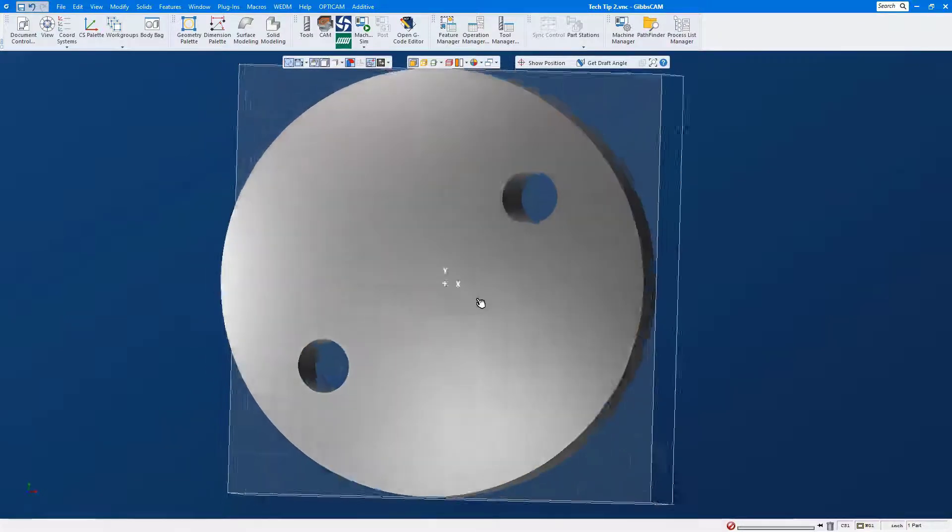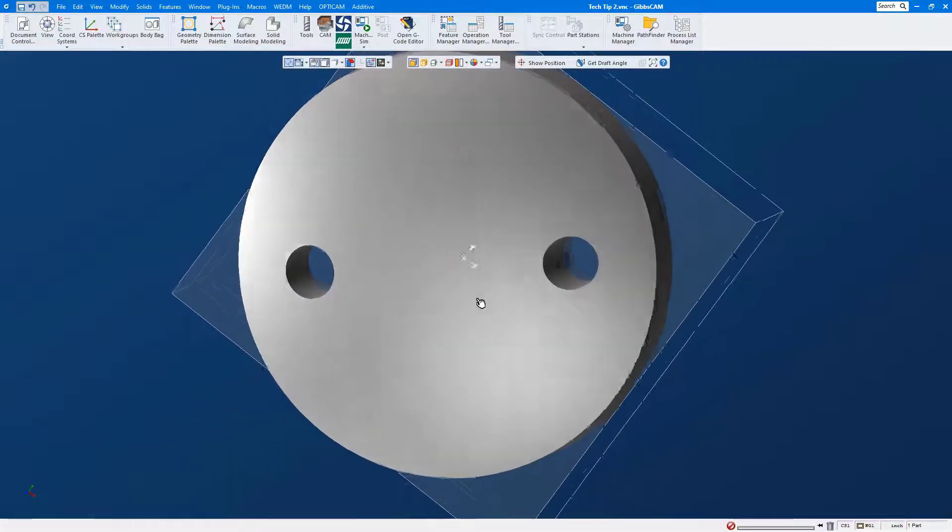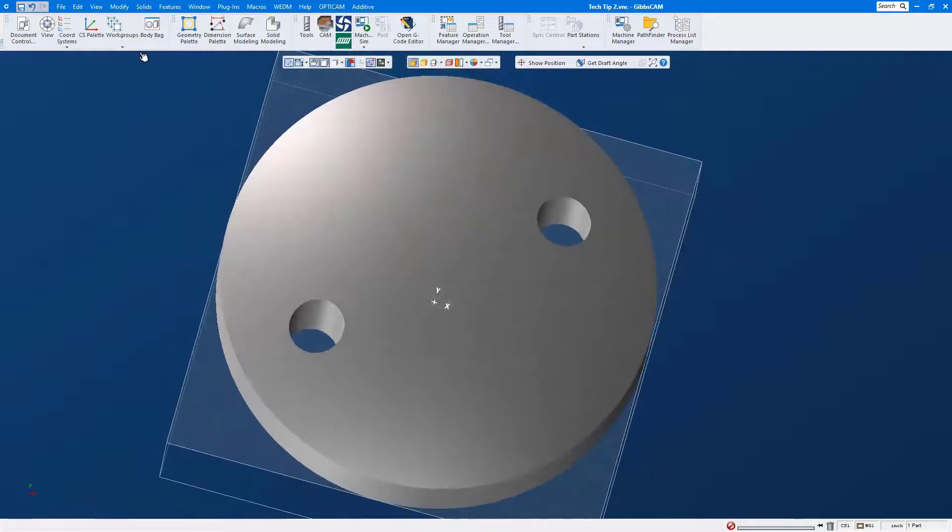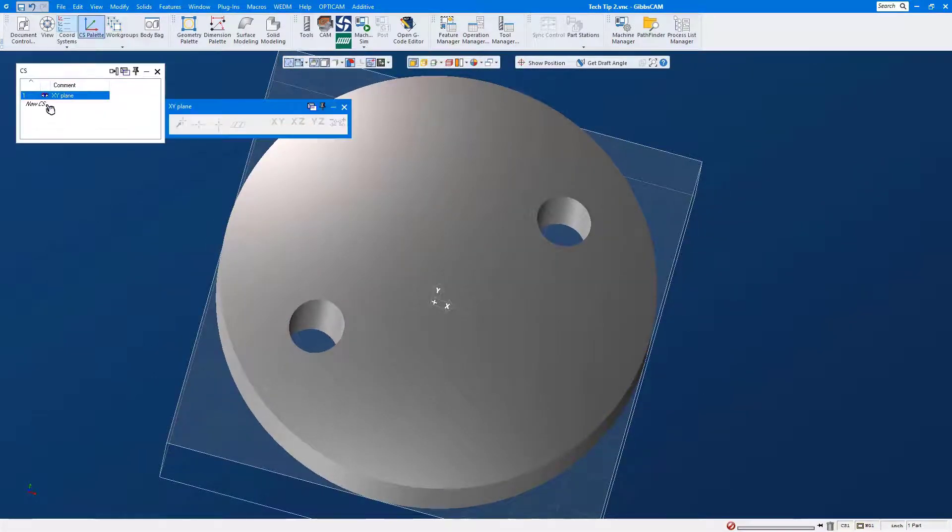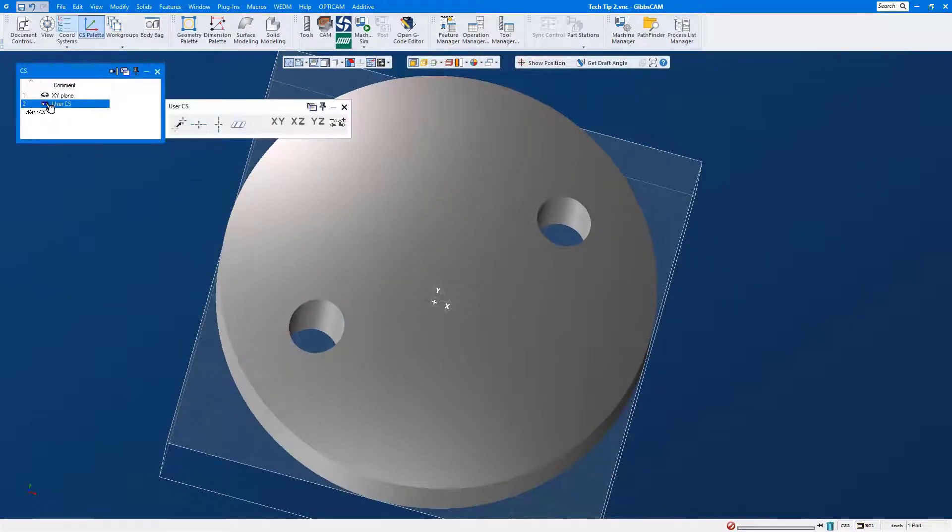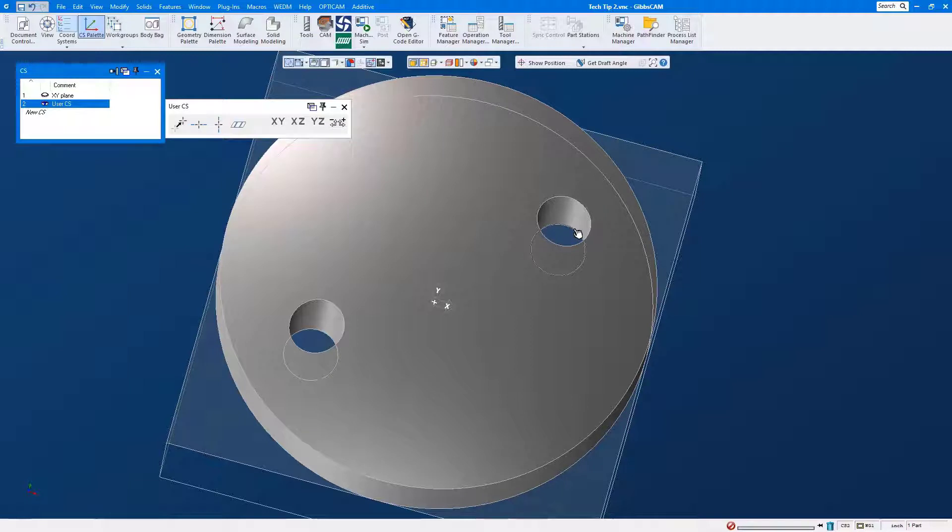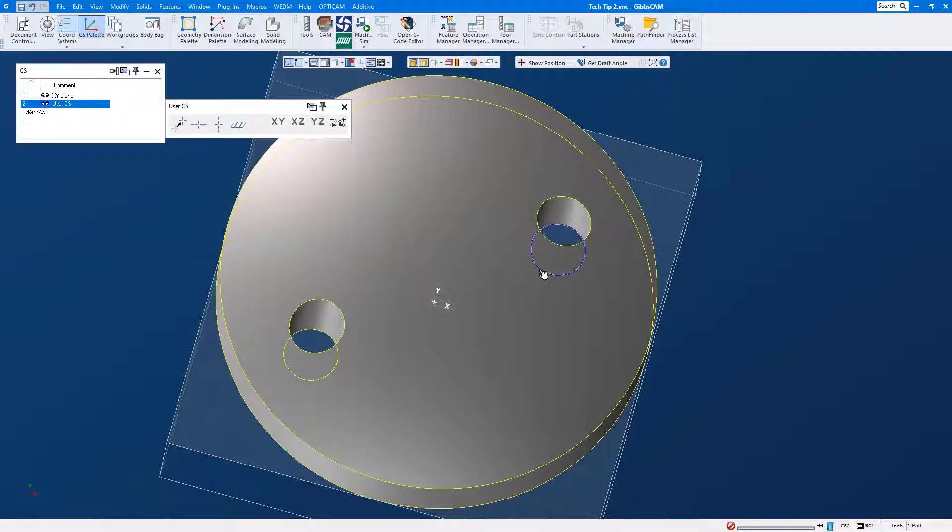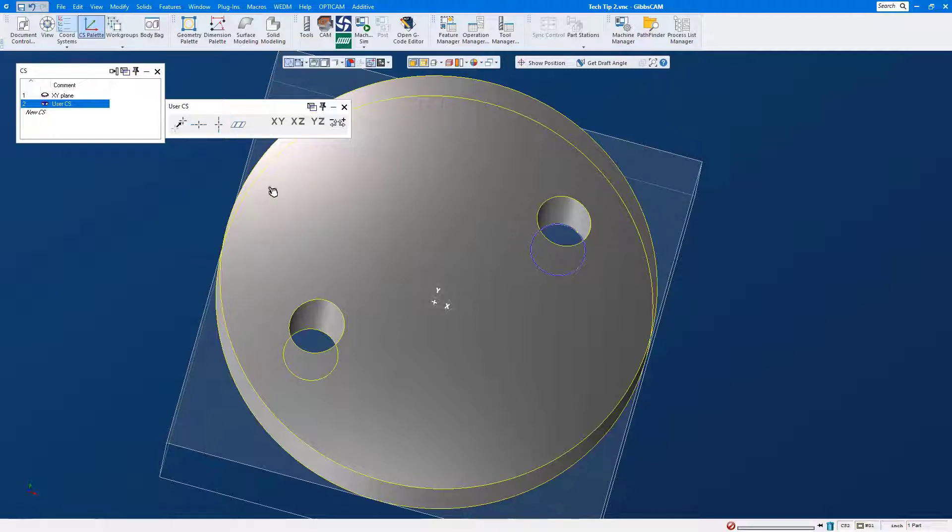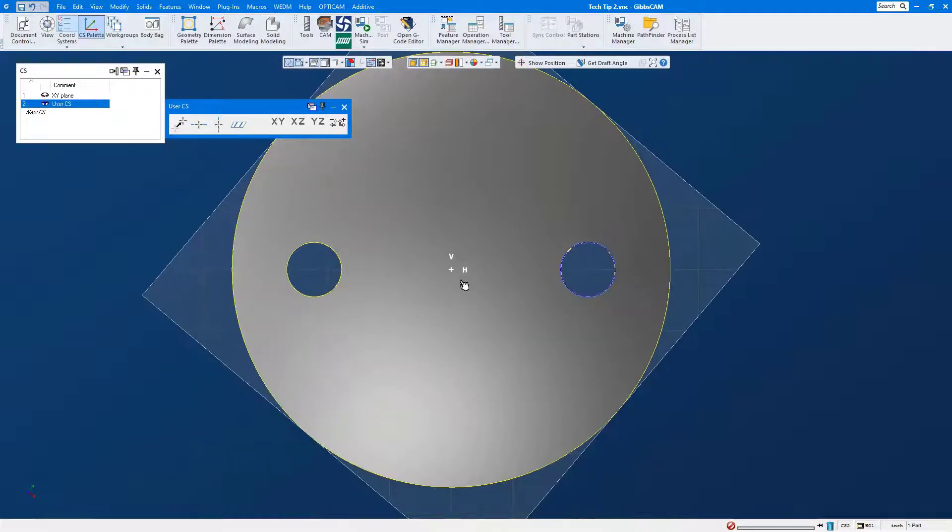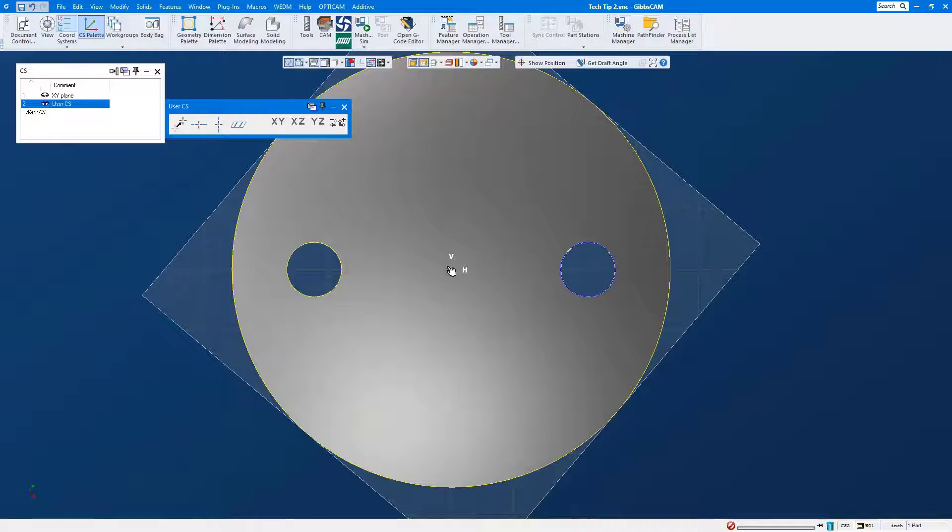So we're going to do our little trick. I'm going to create a temporary coordinate system, turn on edge selection, and I'm going to select the edge of the hole. When you are using the edge of a hole, you don't want to align your horizontal axis, you want to align your vertical axis, your V. This will align your vertical axis perpendicular to the circle, and there you go.